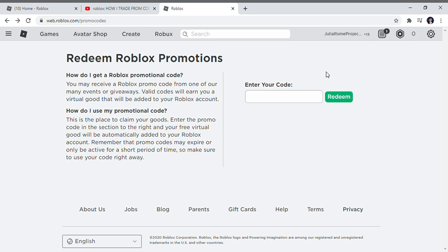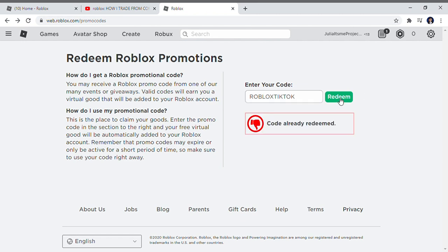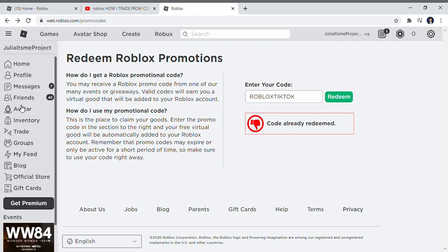Hi guys, so I just found this promo code from TikTok, so you should try it. The promo code is roblox tiktok. So when I redeemed it, yeah I already redeemed it, so if I go to my avatar...